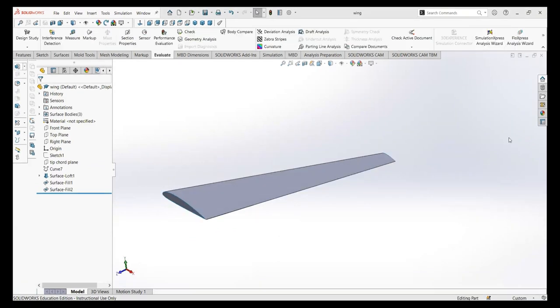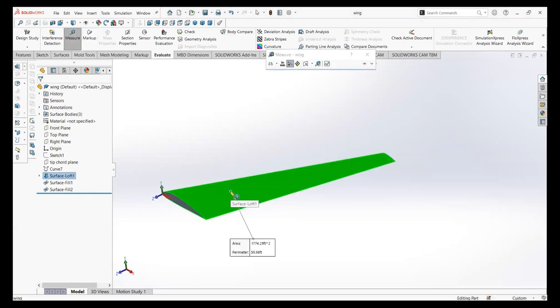For your project, you'll be required to use the surface area of the wing you created. To find that, it's pretty simple — just go to Evaluate, Measure, click on your wing, and you'll see the surface area of the lofted wing is 1,774.29 feet squared. This is the number you can use to proceed with the project.